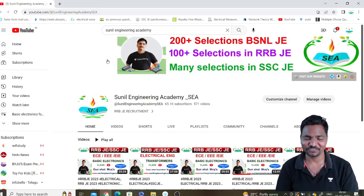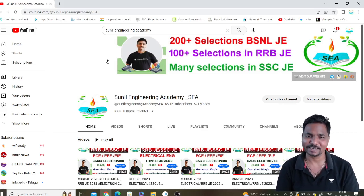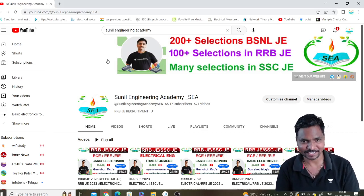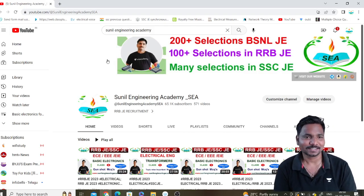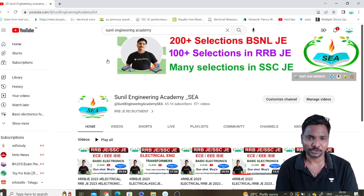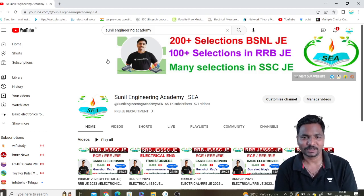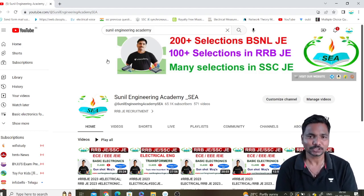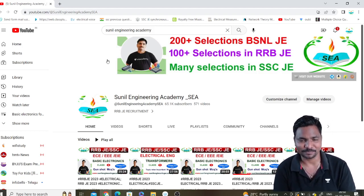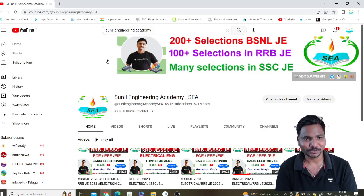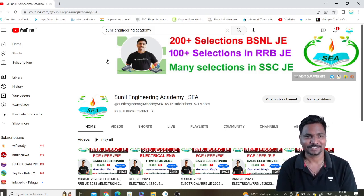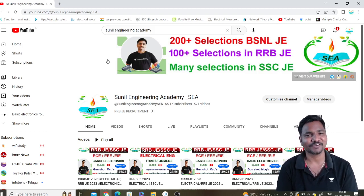Hi students, welcome to Sunil Engineering Academy. I am Sunil Kumar Bandaru. Many students are asking how to download the PDF from our website sunilEngineeringAcademy.com. In this video we are going to learn that — don't skip the video until the end and you will get clear information.